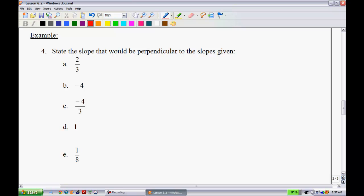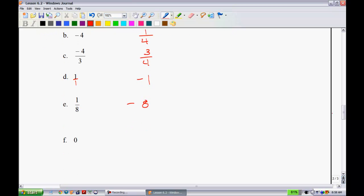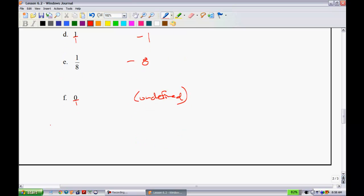Let's state the slope perpendicular to each given slope. For 2/3, flip it to get -3/2. For -4, it becomes 1/4 (positive). For 1/8, flip to get -8. For 1, it becomes -1. The interesting one is 0: you'd get 1/0, which is undefined. A slope of 0 is a flat horizontal line, and its perpendicular would be a vertical line — which has undefined slope. Watch for this on exams.